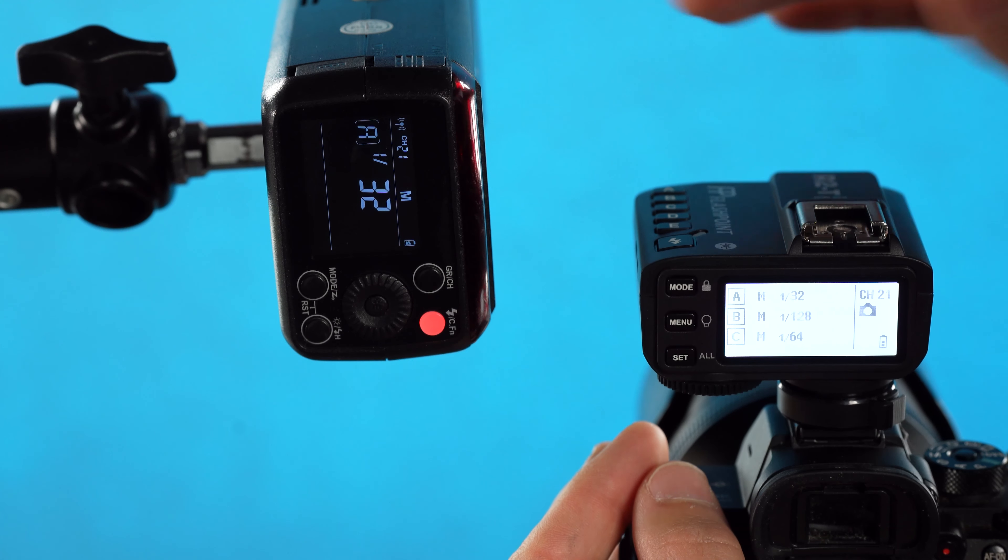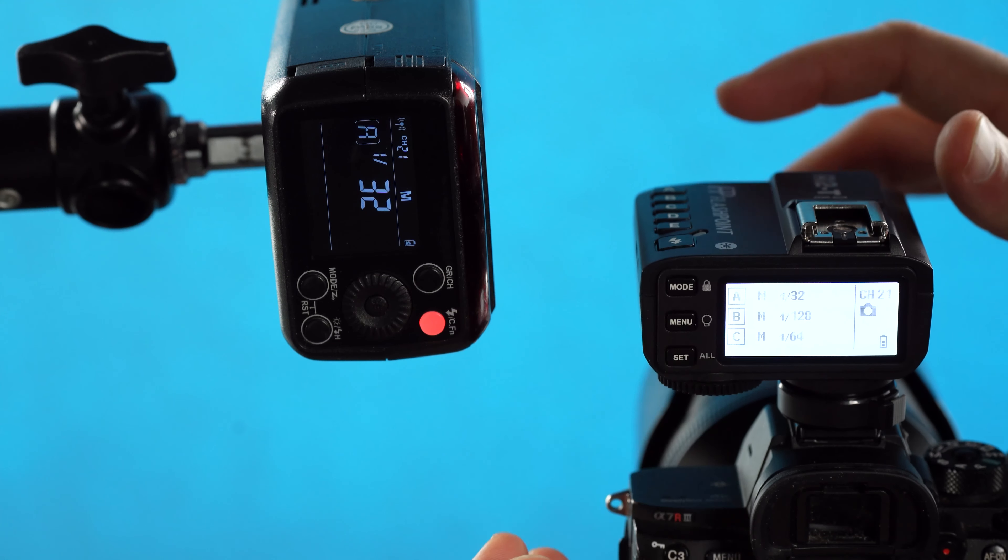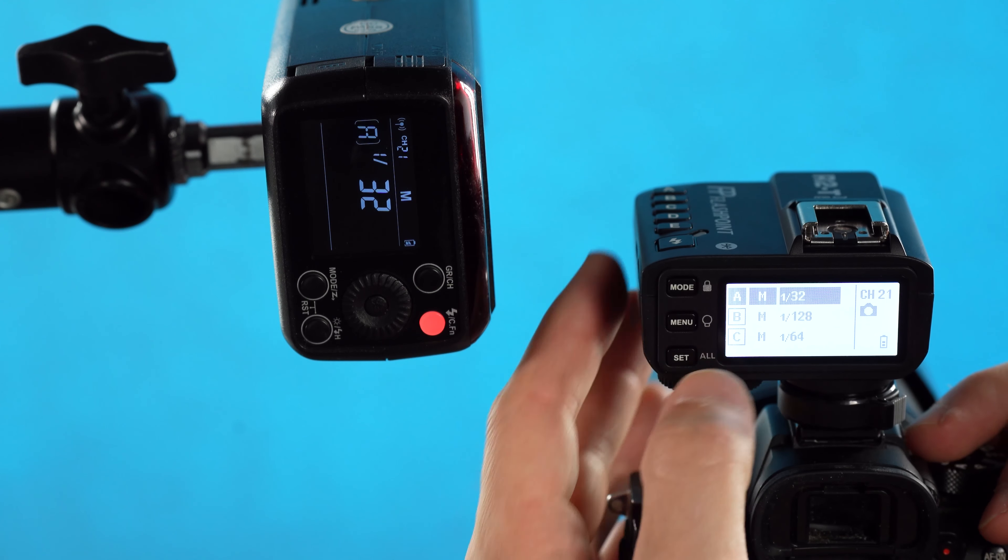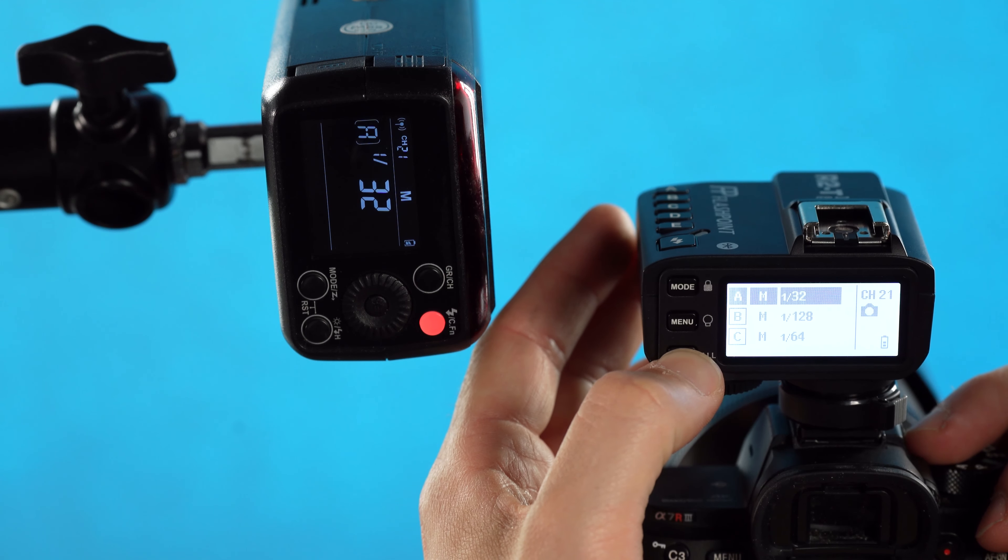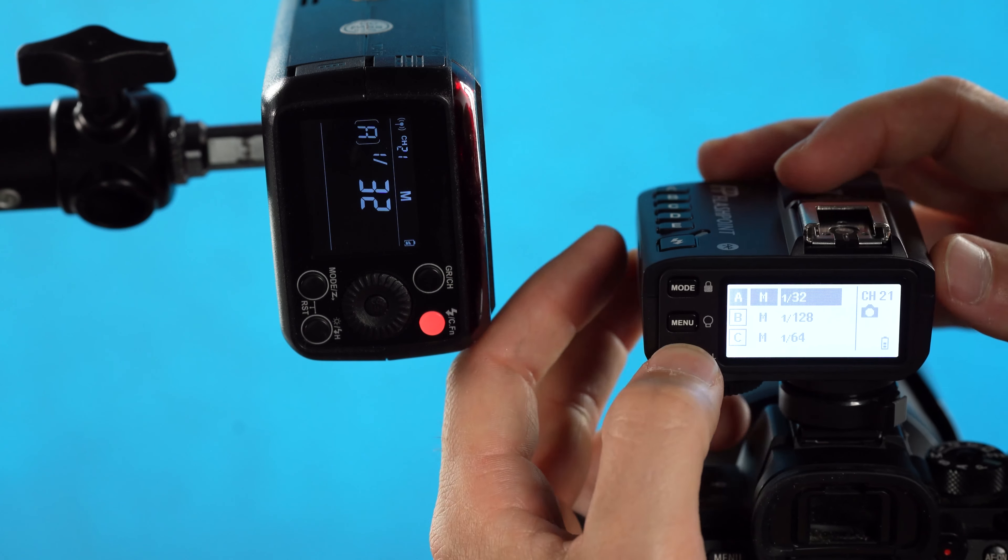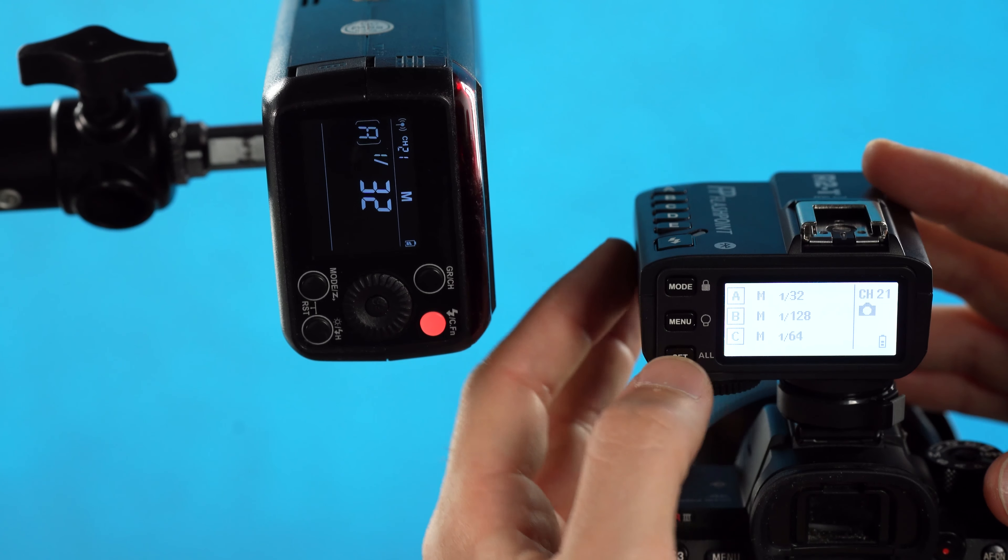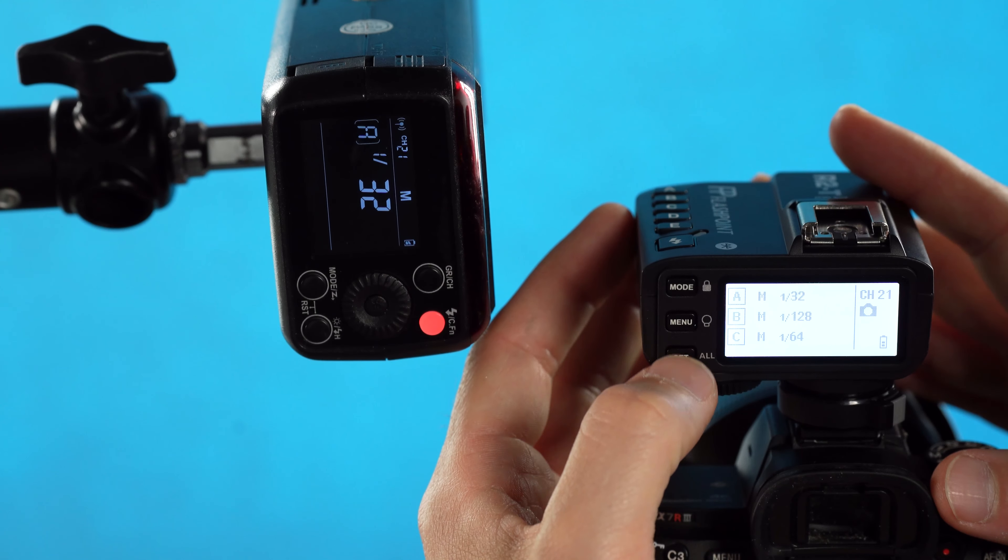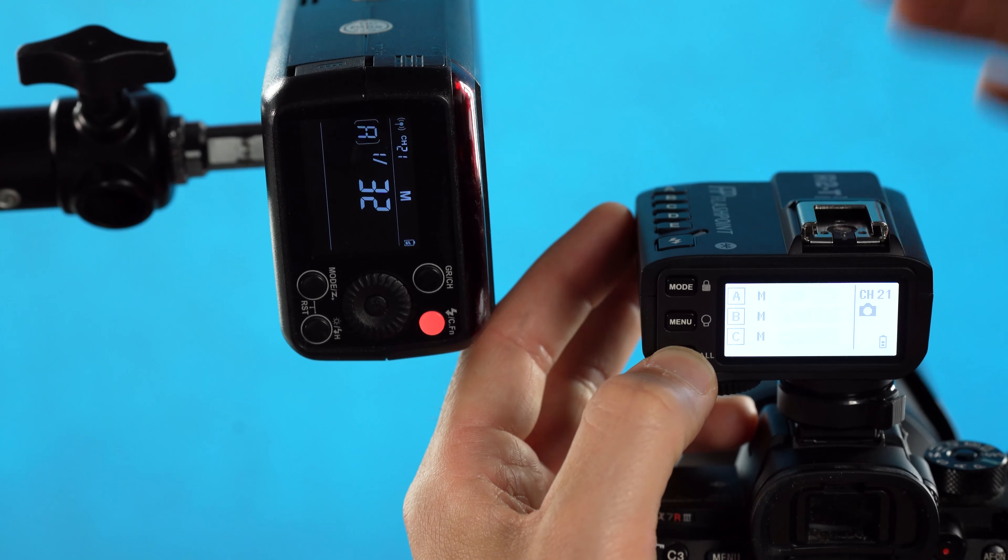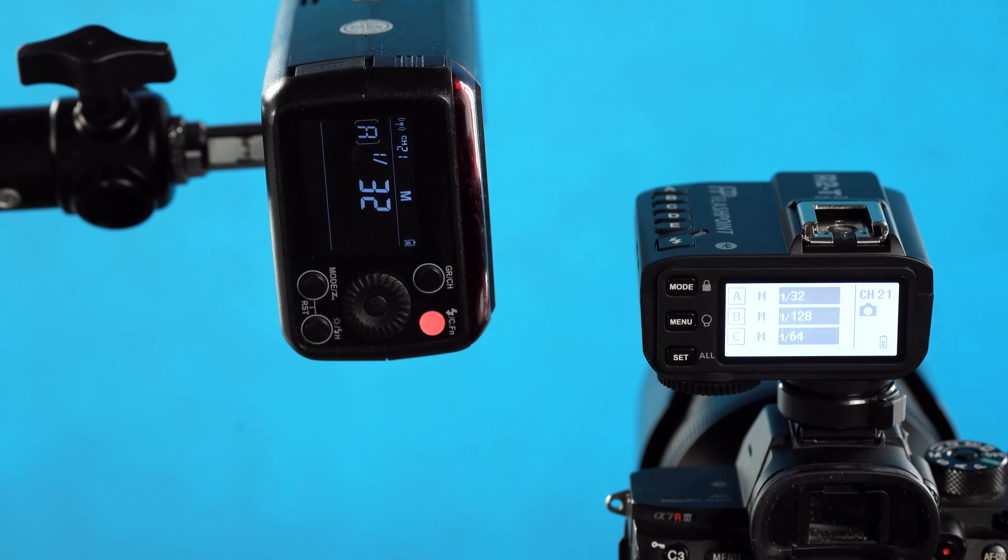You can't have any groups selected in order for this all function to work. For instance, if I have the A group selected and then I try to select all the lights, nothing's going to happen. But as soon as I set the A group and I'm done with it and I'm not selecting on any specific group, holding that all function will quickly select all the groups.